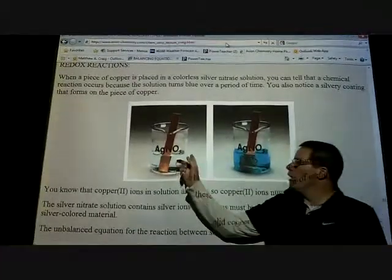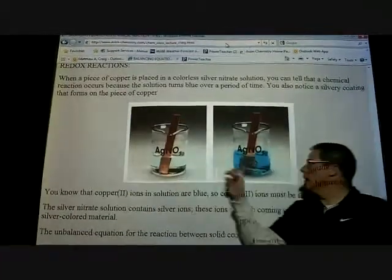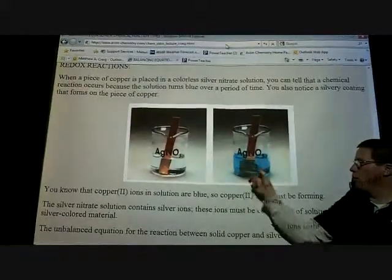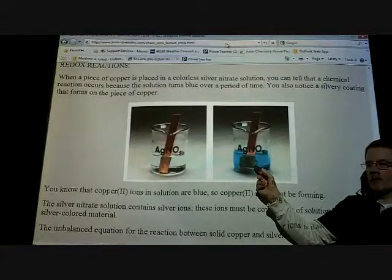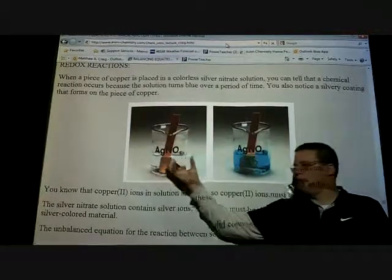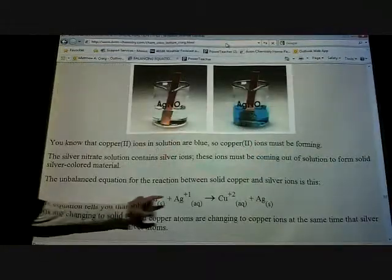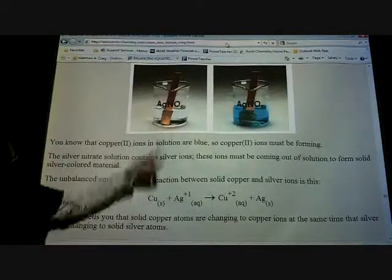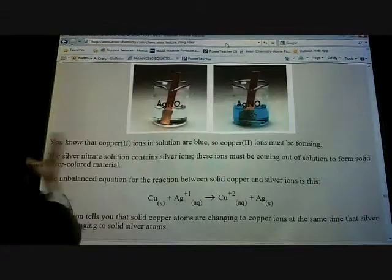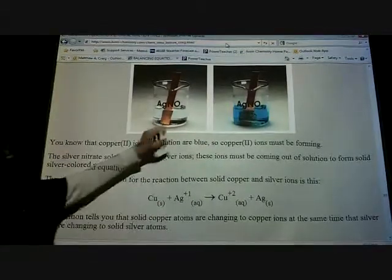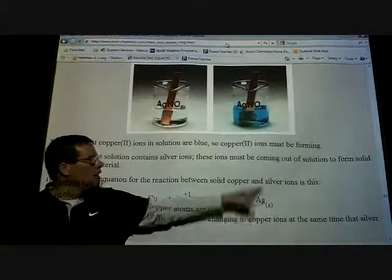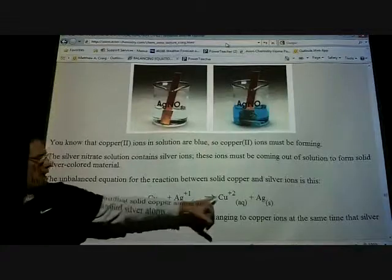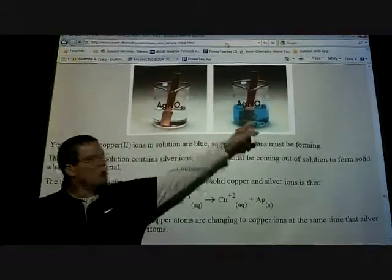What's actually happening is the silver is coming out of solution and starting to form — there's actually pure silver being formed on the outside. So we're pulling the silver ions out of solution.